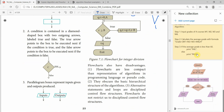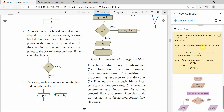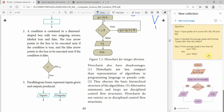Here is another flowchart example. We have M1, M2, M3, M4 — four course grades. We calculate the average and then determine the grade. If the average is less than 60, the result is fail. This is a simple flowchart.